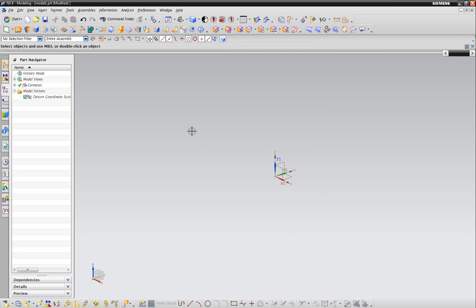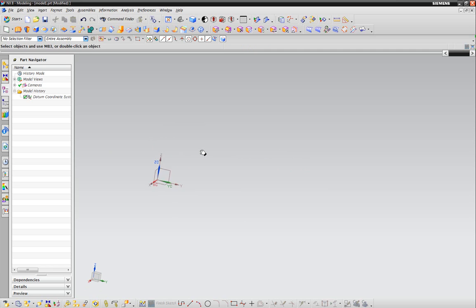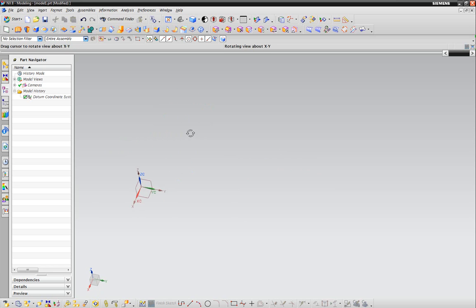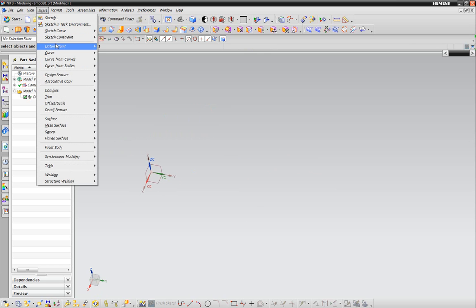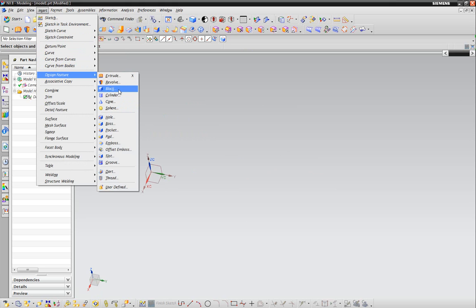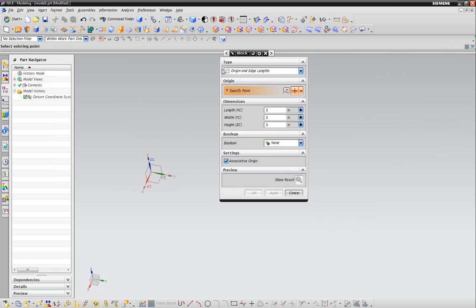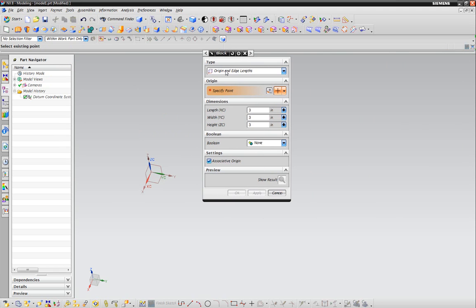And we're in the modeling part of NX. We're going to create some primitives. These are the first few things that you're going to work with. Primitives are just quick and easy 3D models that you can pop in. There's block, cylinder, cone, and sphere. We'll start with block.